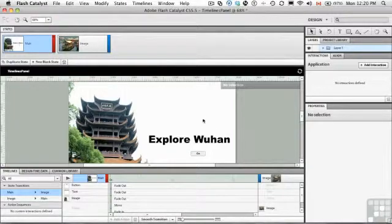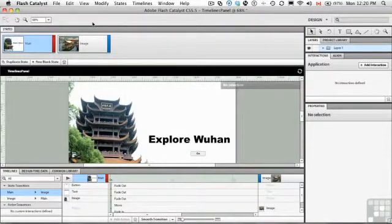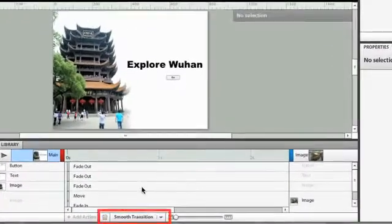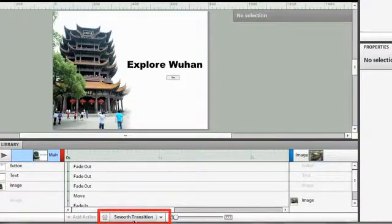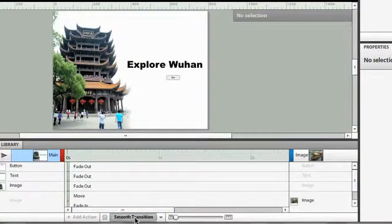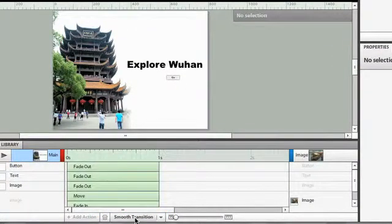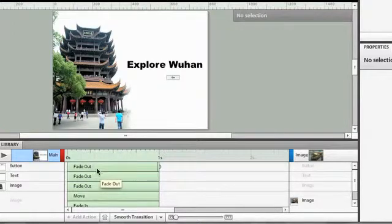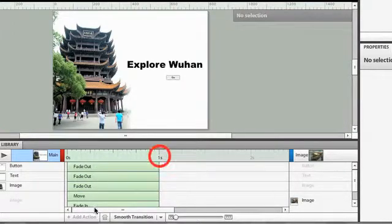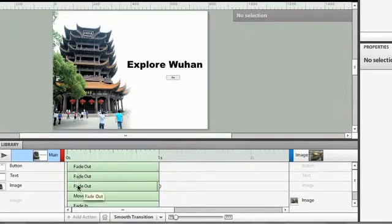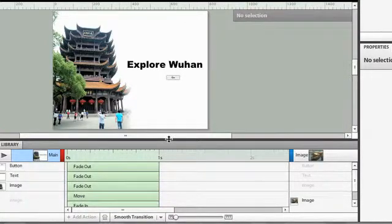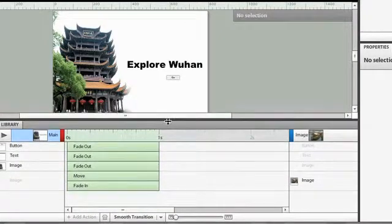Now, how you can do that is by smoothing out the transition. And to smooth out a transition, all you need to do is come down here and just click on this button right here. And you notice that your transition now expands out to one second. And you can see that all the transitions are here. It can move, it can fade in. And if I just make this a little bit bigger, you can see.